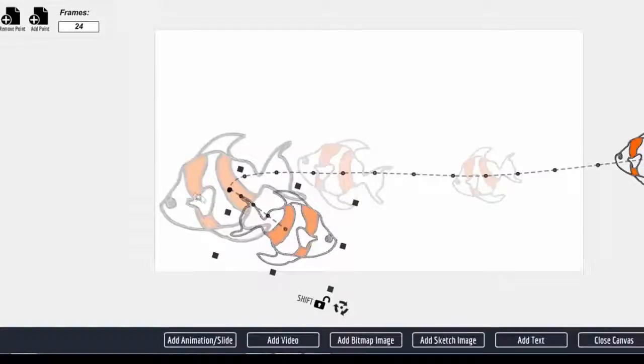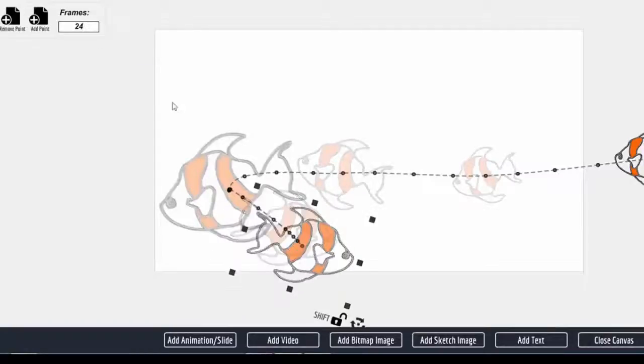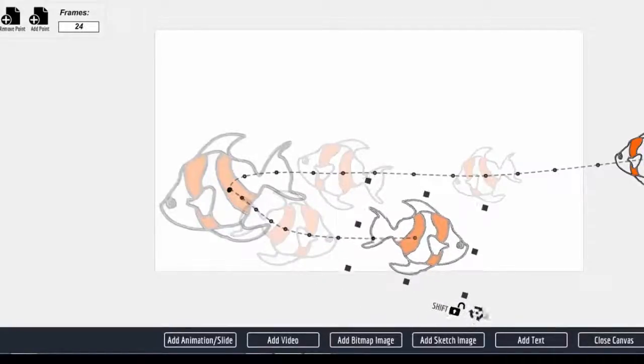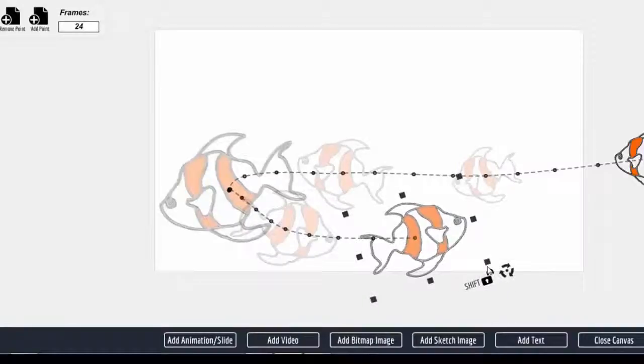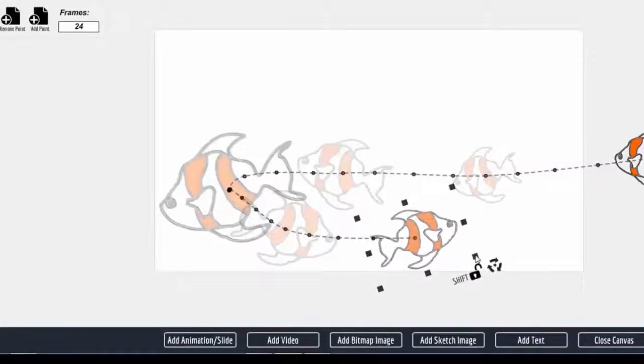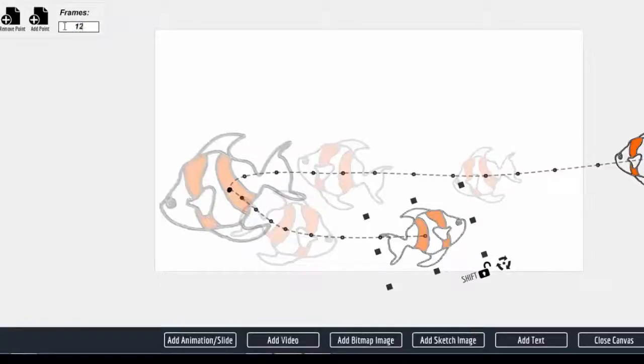And then I'm going to add a point, move it out here, turn it up a little bit, change the size some, and change the timing to 12 seconds.